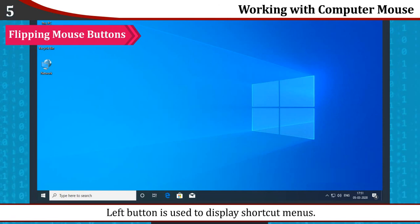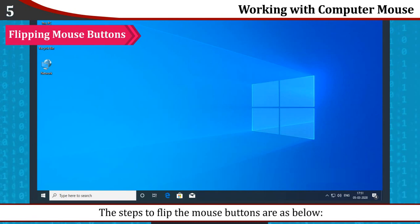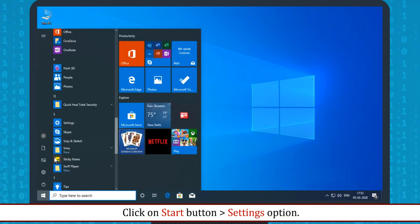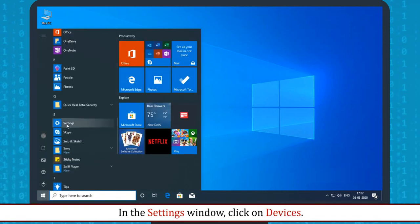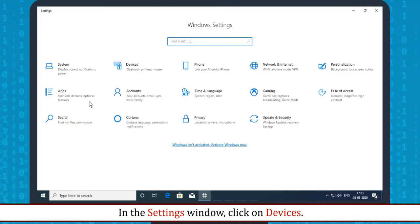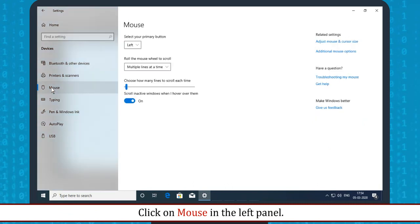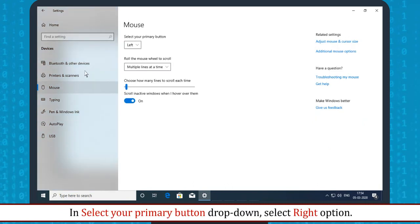The steps to flip the mouse button are as below: Click on Start button, then Settings option. In the Settings window, click on Devices. Click on Mouse in the left panel. In 'Select your primary button' dropdown, select Right option.